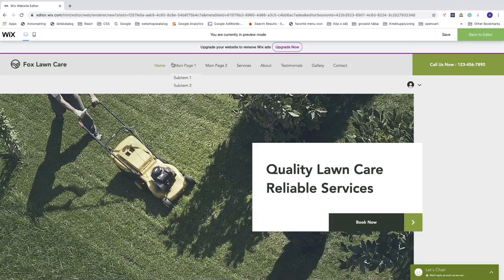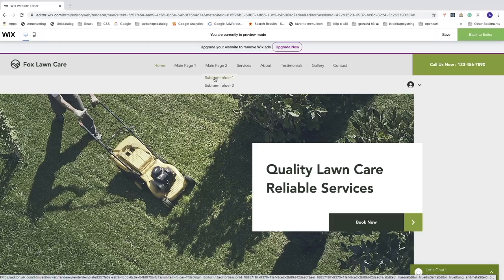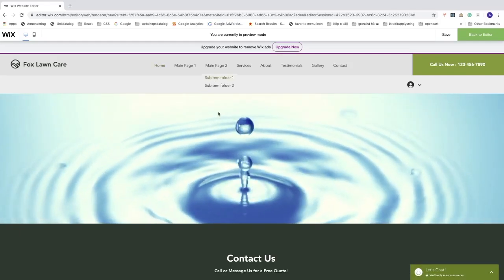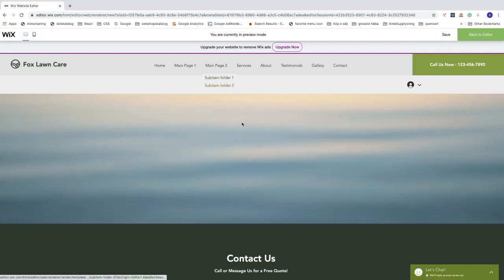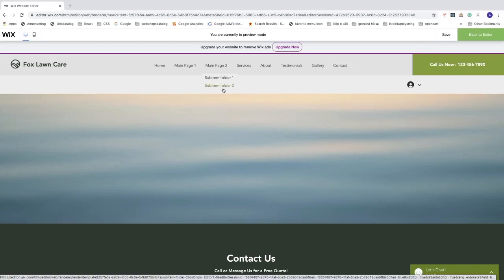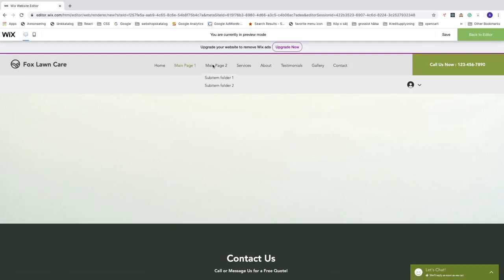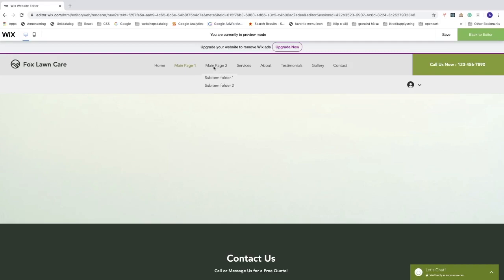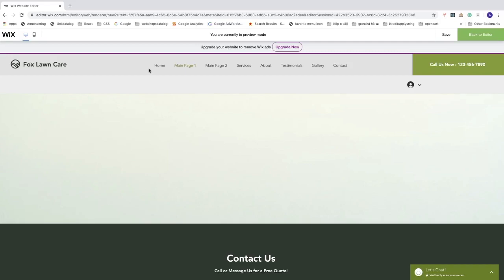Now for the folder drop-down menu — as you can see, nothing happens when you click on Main Page 2 itself. But you can click on Sub Item Folder 1 to go to that page, and Sub Item Folder 2 to go to its page. So this is how you create two different drop-down menus in Wix: one with a clickable page and one with just a folder, which is unclickable and acts as a label for its sub items.